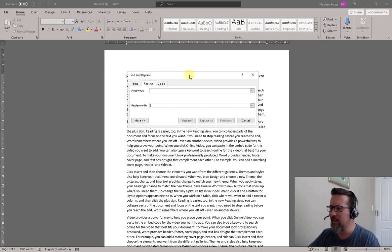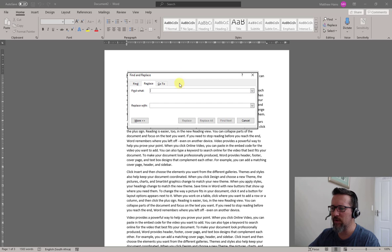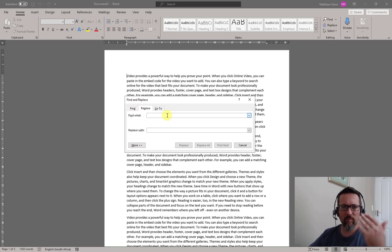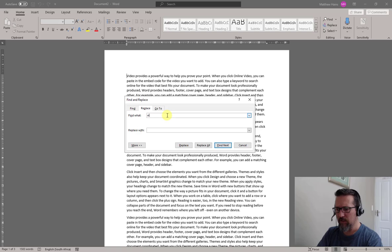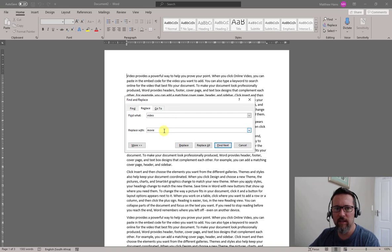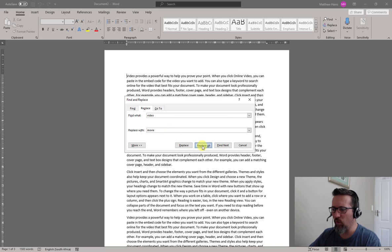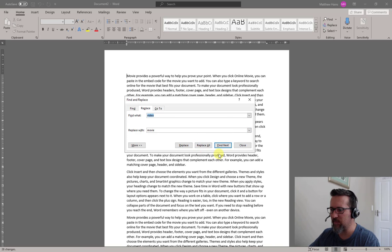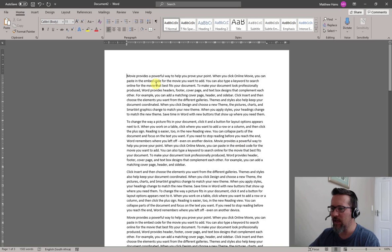Now let's have a look here. Just to recap from before, find the word Video, replace with the word Movie. Replace All - you don't have to do Replace All, I'm just doing it to save some time. And you can see there, Movie is over there.